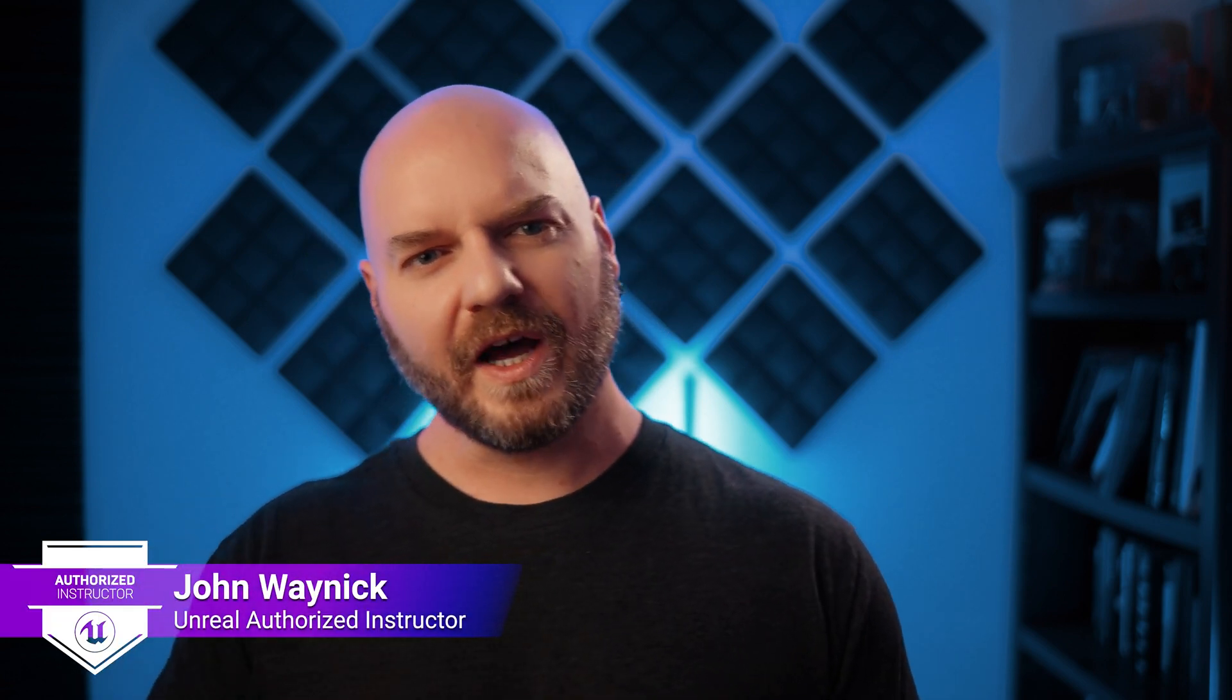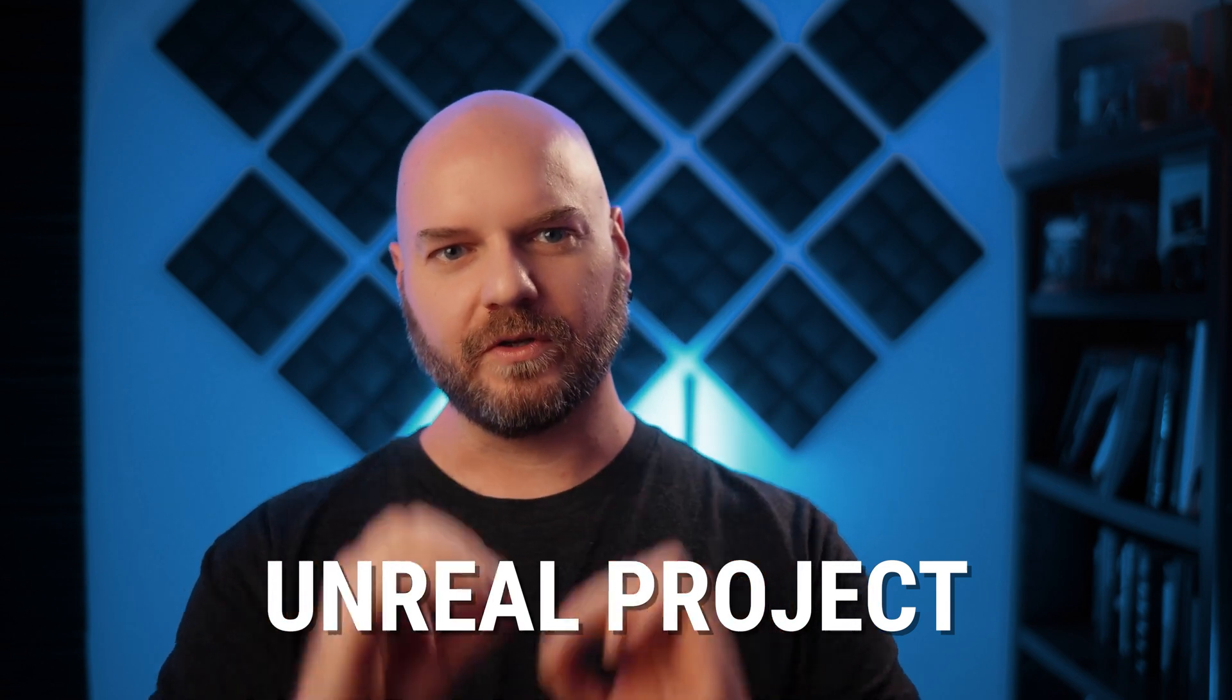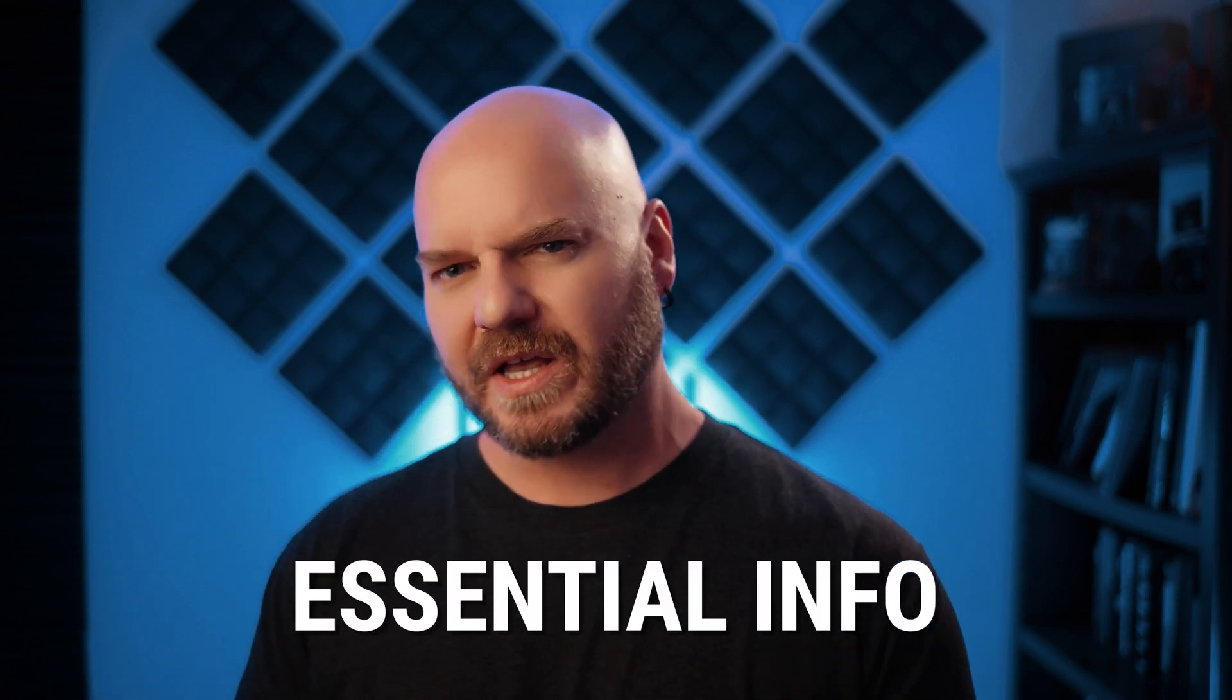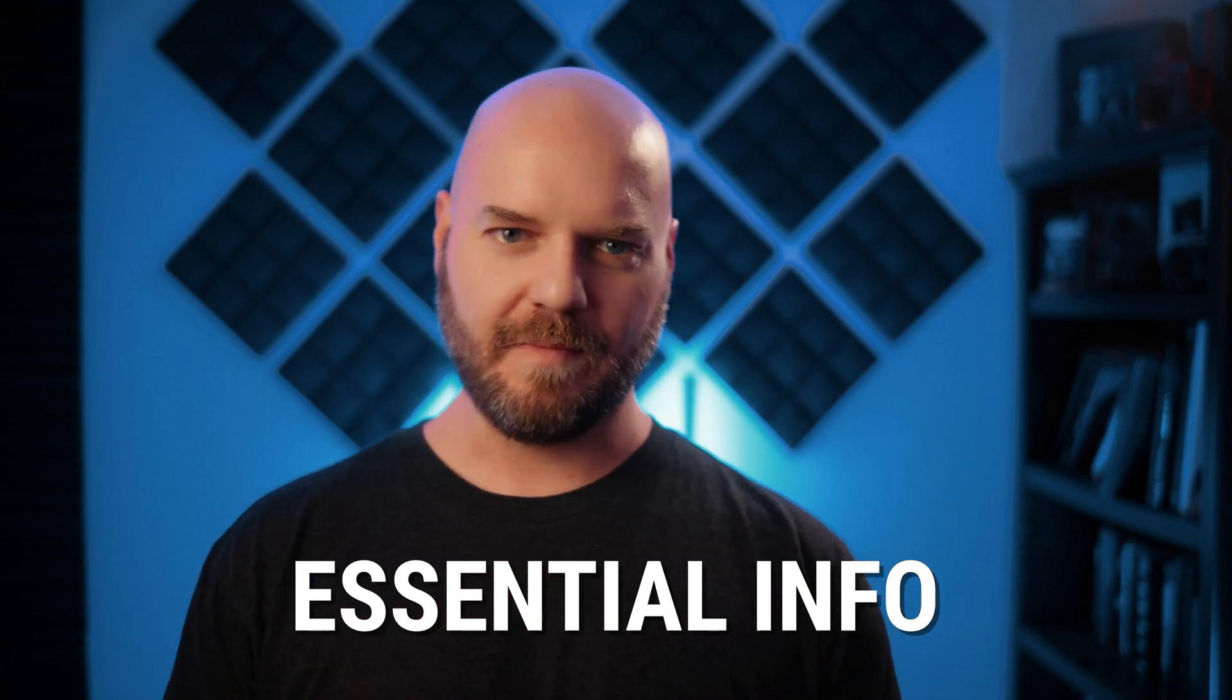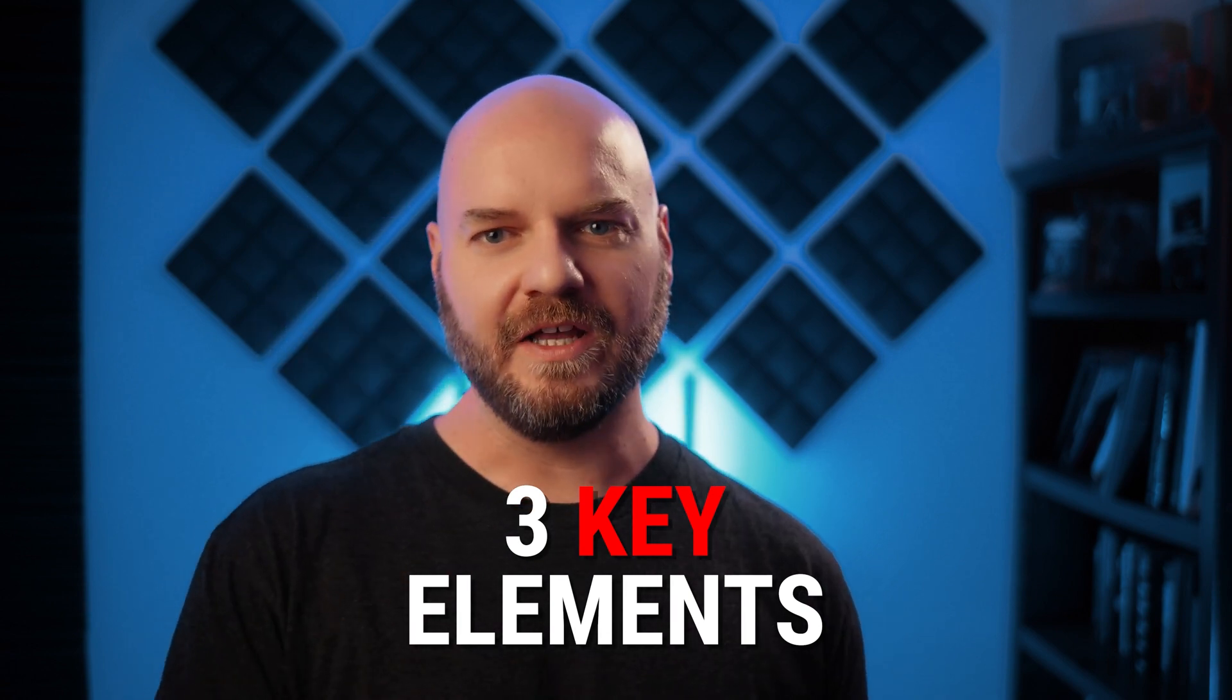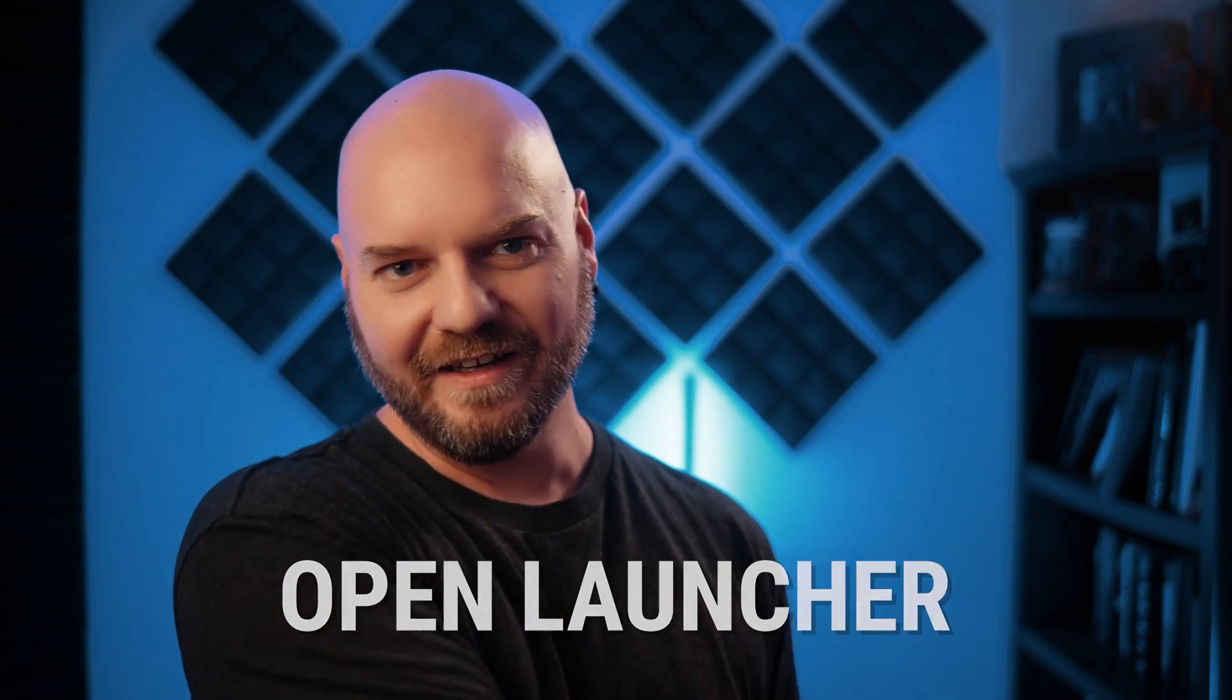All right. So we've got Unreal Engine installed. It's time to unpack what an Unreal project actually looks like. You may have already figured out how to create a project on your own, but I encourage you to still take the time to watch this video because we're going to dive into some things that you may not have known about. In this video, we're going to go over the three key elements of an Unreal Engine project. Go ahead, open up your Epic Games launcher. Let's dive right in.